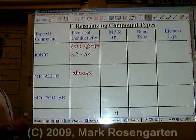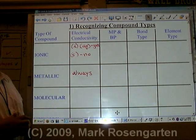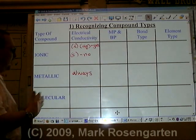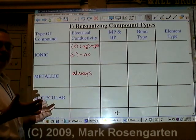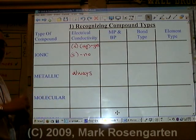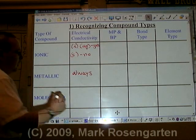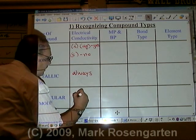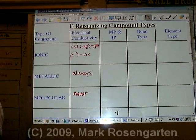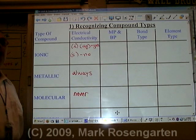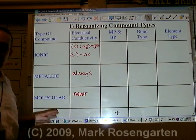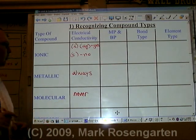Molecular substances are made of covalent bonds, and since there are no ions and the electrons are locked into the molecule, they never conduct electricity. Later in the year I'm going to explain the one exception, but for now that's all you need to know.